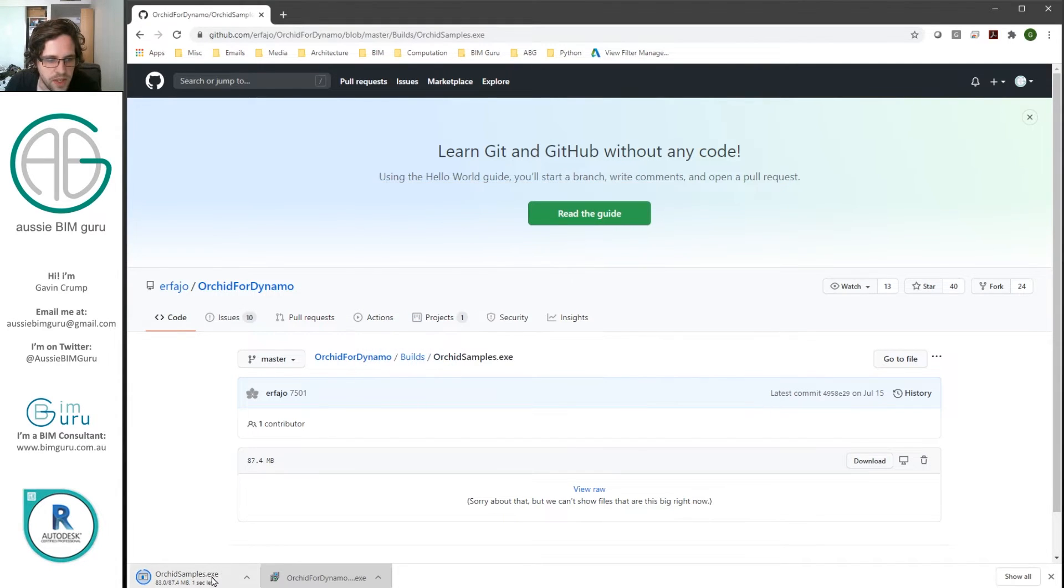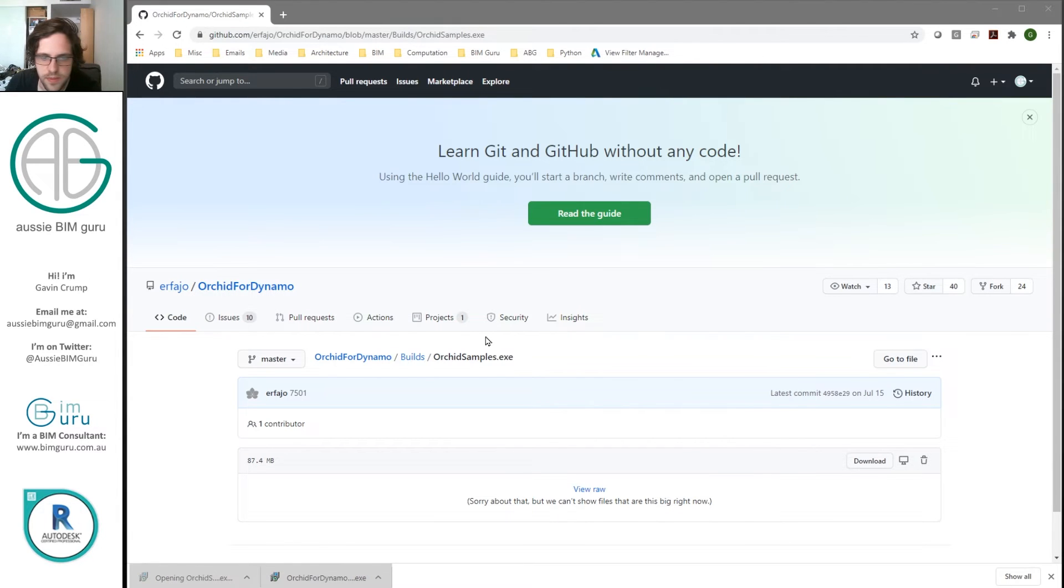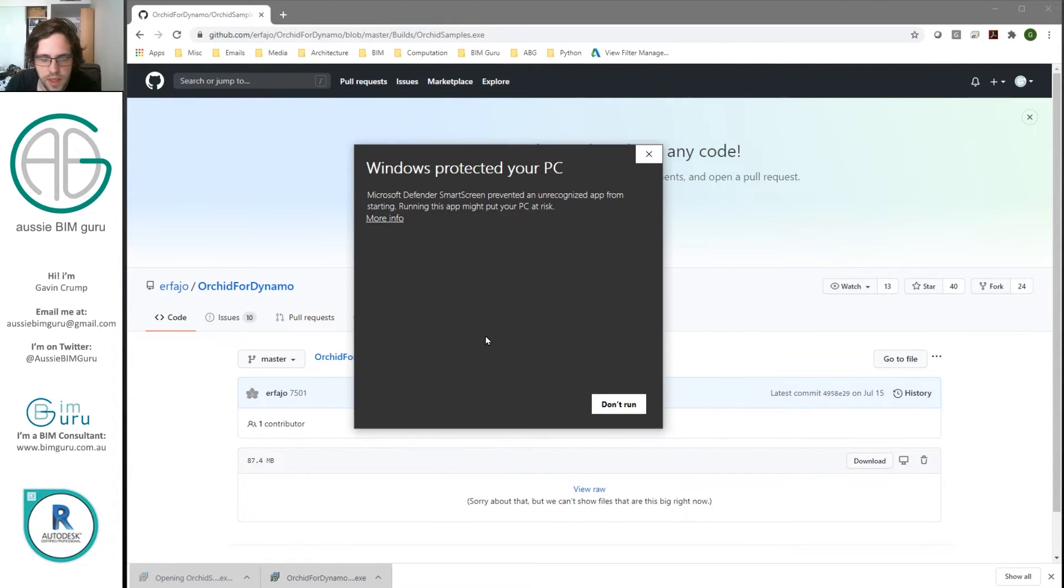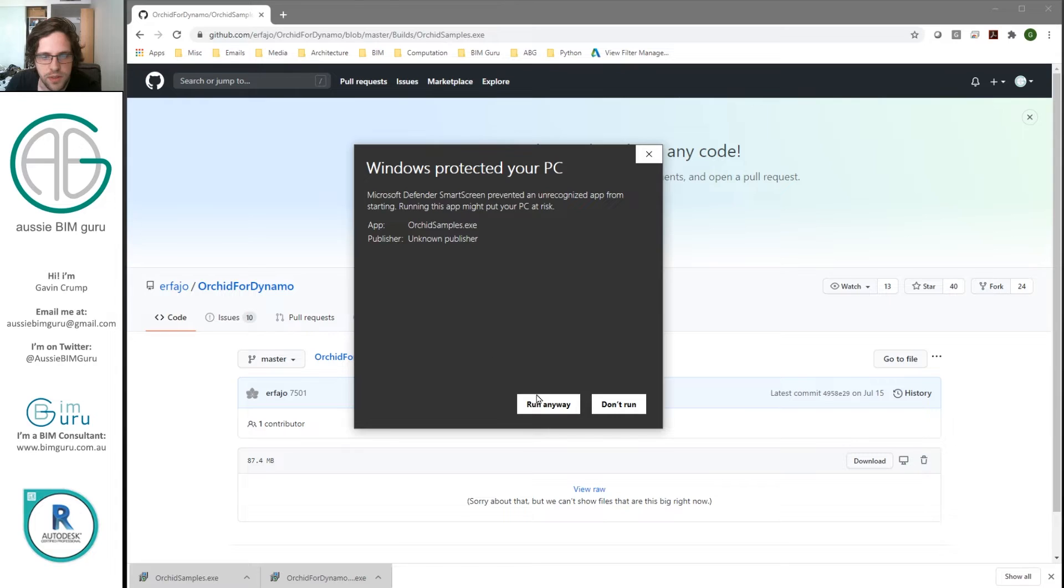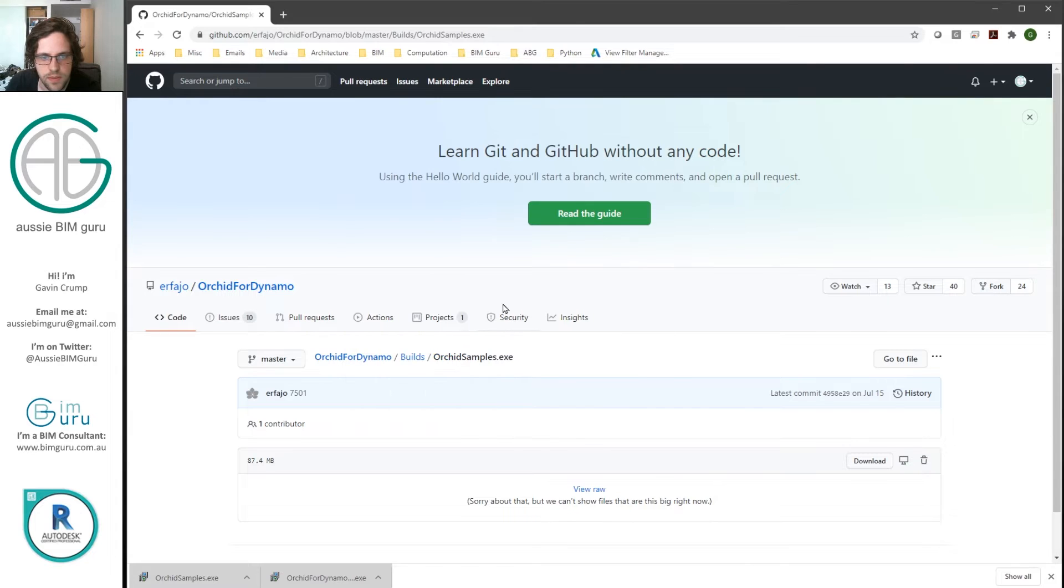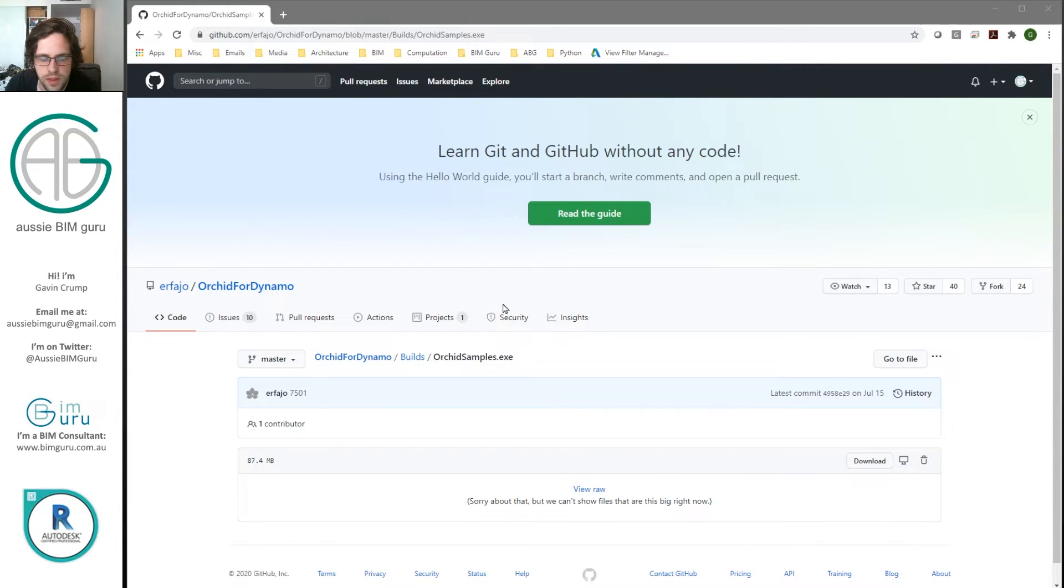I'm then, once this finishes, going to just install Orchid samples. And again, it'll be a very similar process. In this case, I believe it's even quicker. So English.